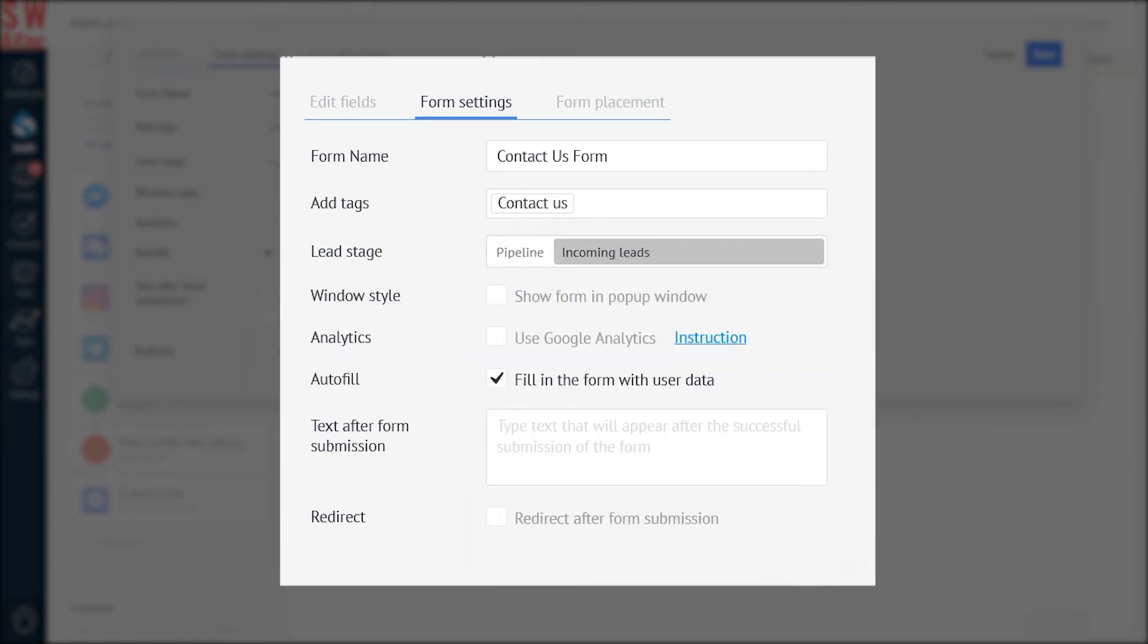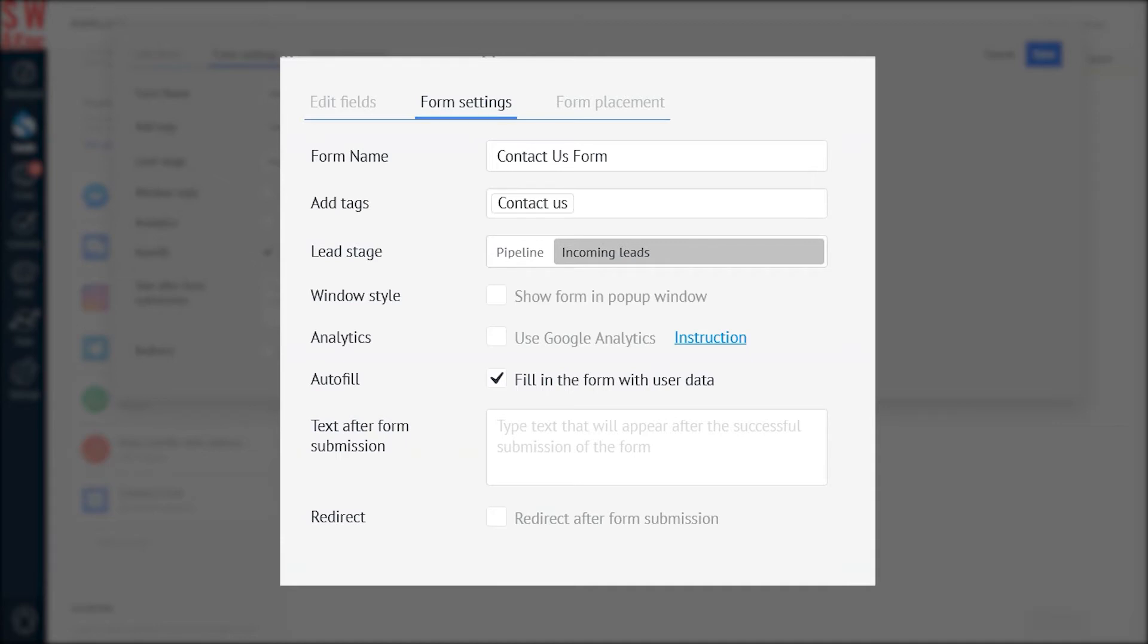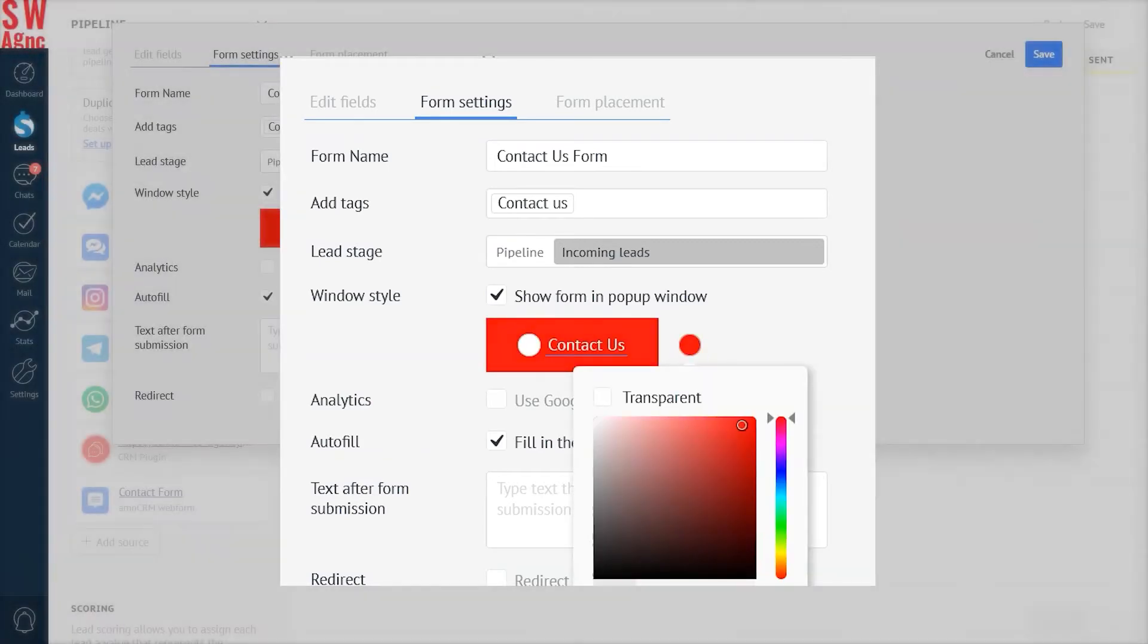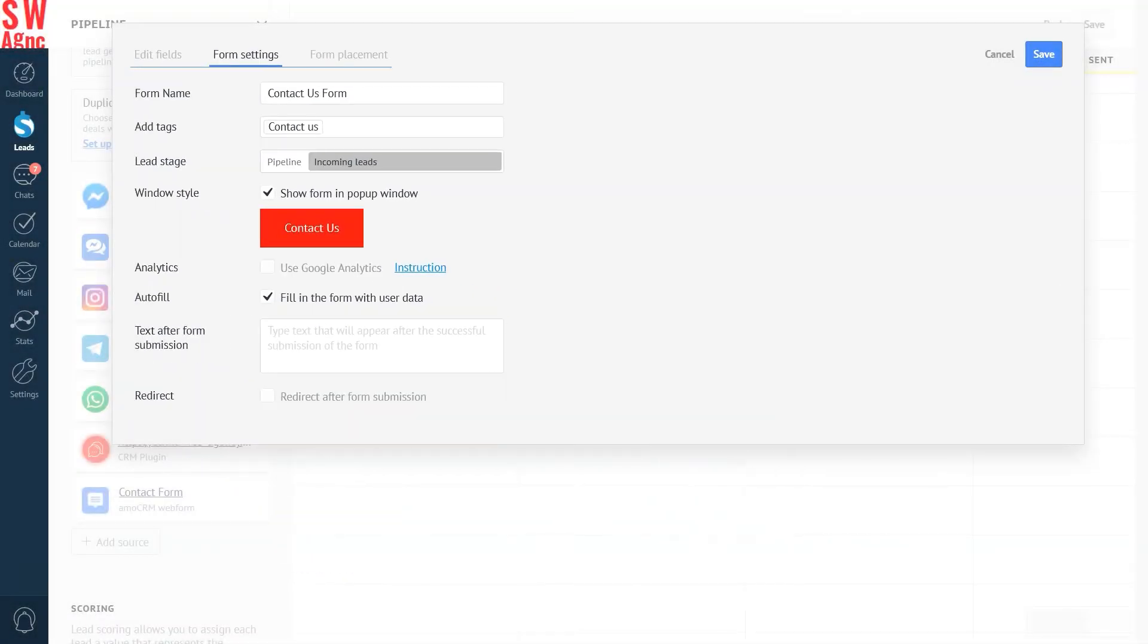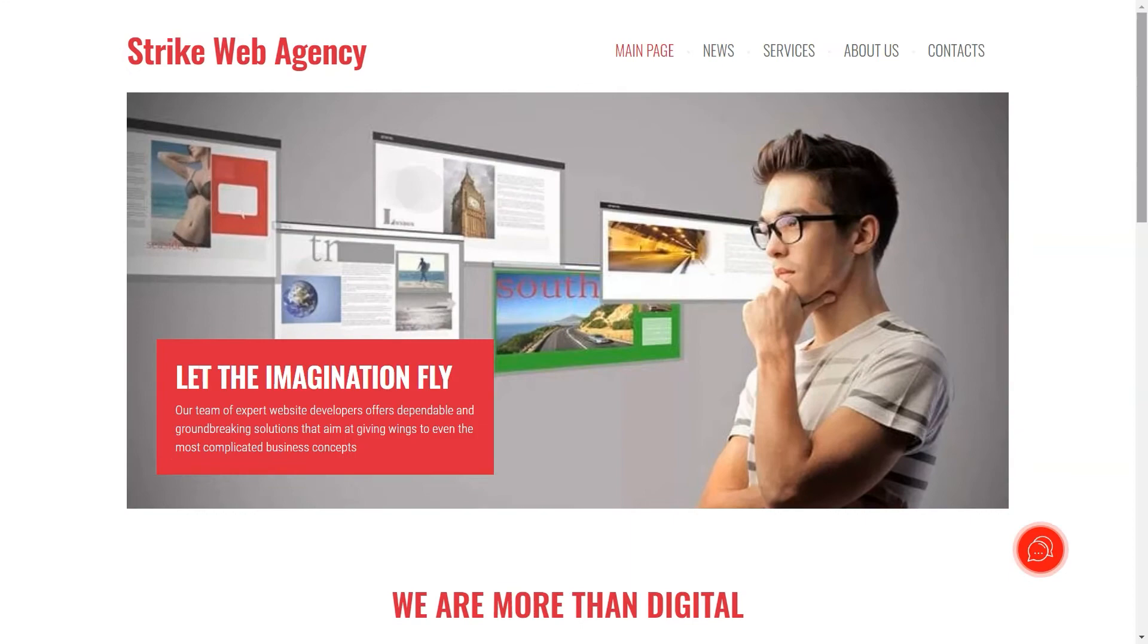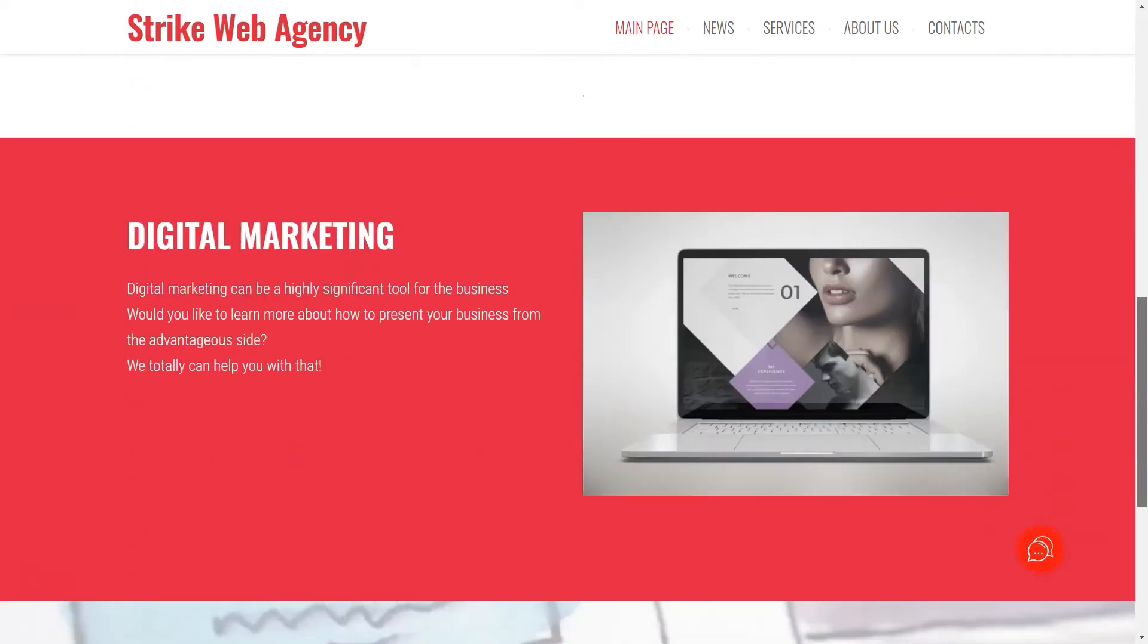There are two styles you can use. To simply add a form or a button with the pop-up form. Let's show our form in a pop-up window. Click on the checkbox, change the name of the button and its color. Let it be red today. This is how the button will look on your website. Once you click on it, you get a form to fill in.